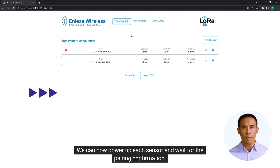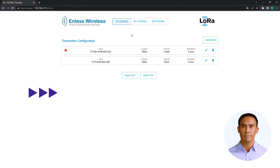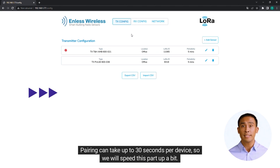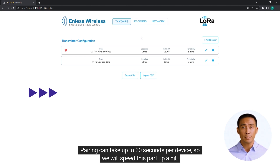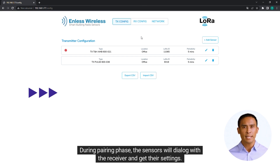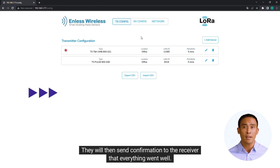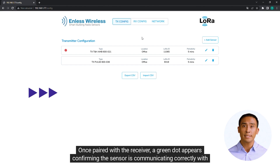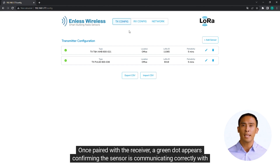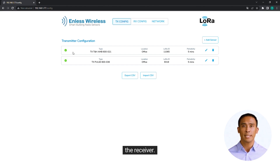We can now power up each sensor and wait for the pairing confirmation. Pairing can take up to 30 seconds per device, so we will speed this part up a bit. During the pairing phase, the sensors will dialogue with the receiver and get their settings. They will then send confirmation to the receiver that everything went well. Once paired with the receiver, a green dot appears confirming the sensor is communicating correctly.